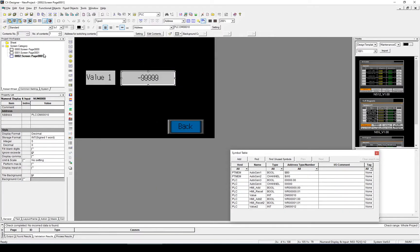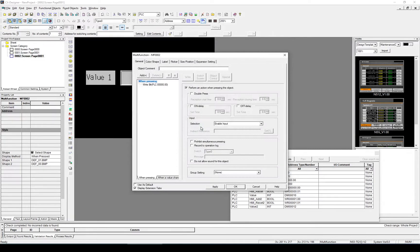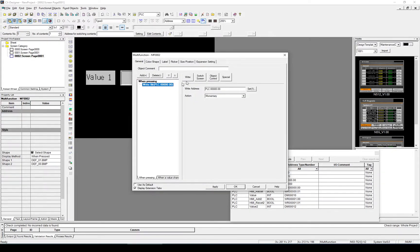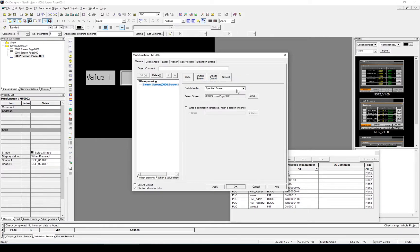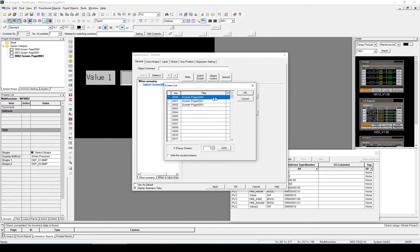we now need to set up the back buttons so that we can move between the screens. So the first back button, within it, I'm going to change my write bit to Switch Screen. I select Switch Screen from the drop down menu. And I'm going to select the screen I want, and that's going to be Screen 0.